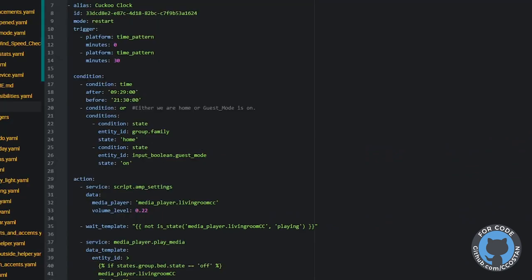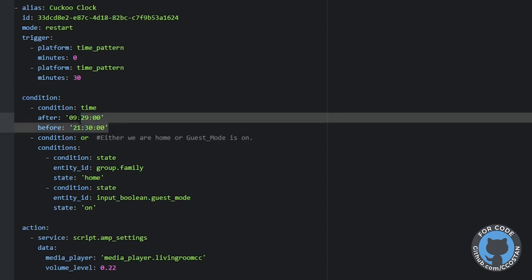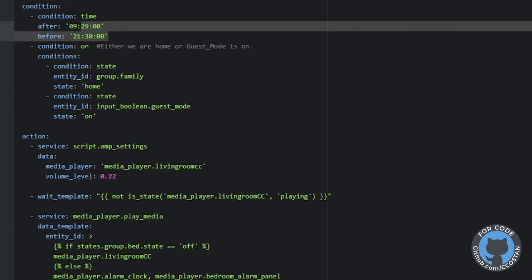When I looked into the automation, it was a time pattern that would run on zero minutes, so the idea is it would run at one o'clock, two o'clock, three o'clock, four o'clock, and then at 30 minutes it would also run. There are some basic time conditions in here, but none of these would prevent it from running, and none of them would explain it running three minutes later.